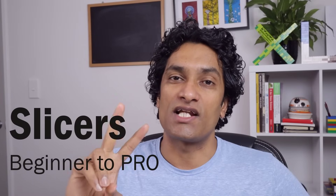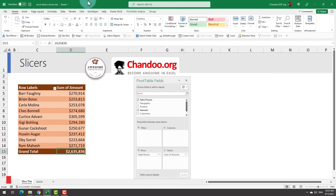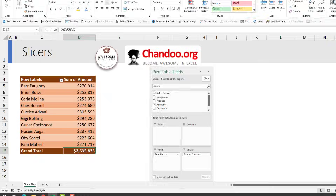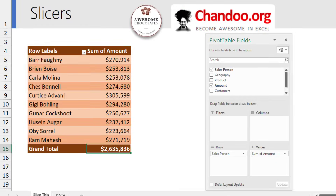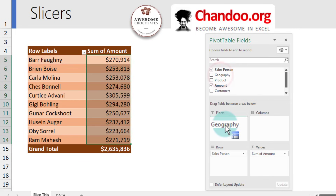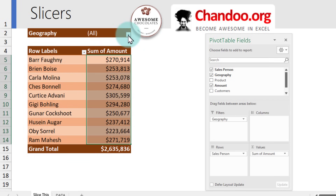That chart talks to two slicers to show updated information. Let's jump in. You have a pivot table here that shows the sales by each of our salespersons in Awesome Chocolates. Your manager just called you up to ask about what the amounts look like for the Indian geography sales. Normally, you take the geography and put it into the filters.